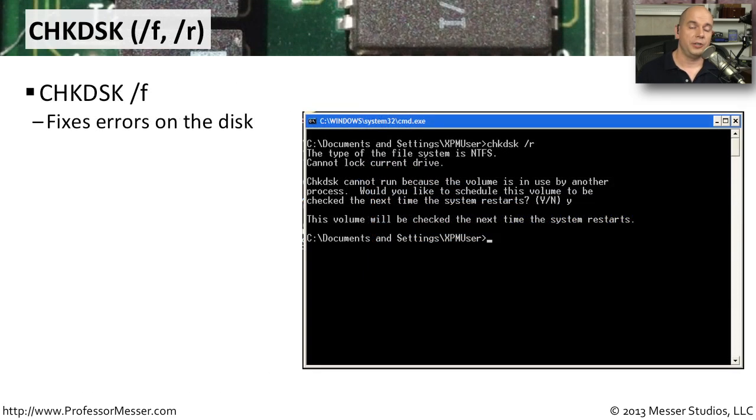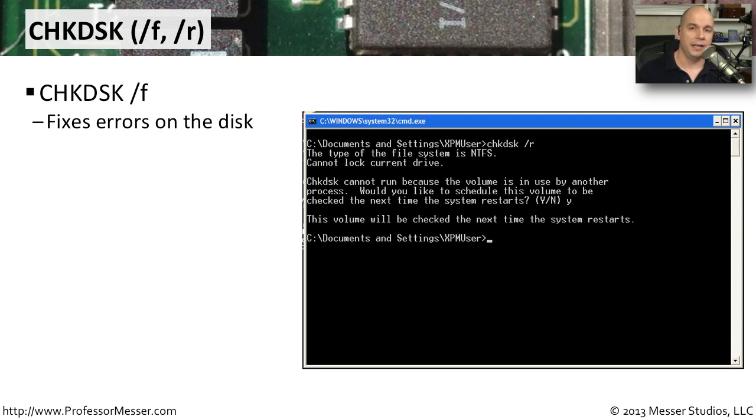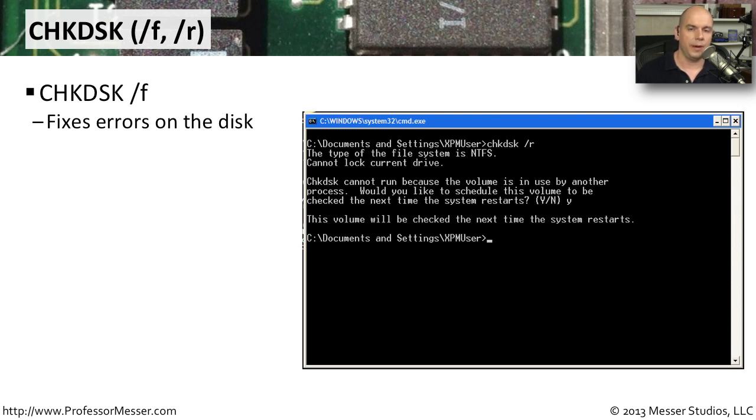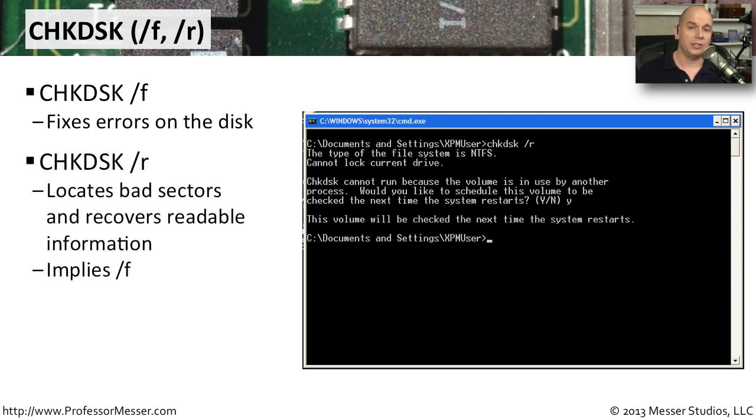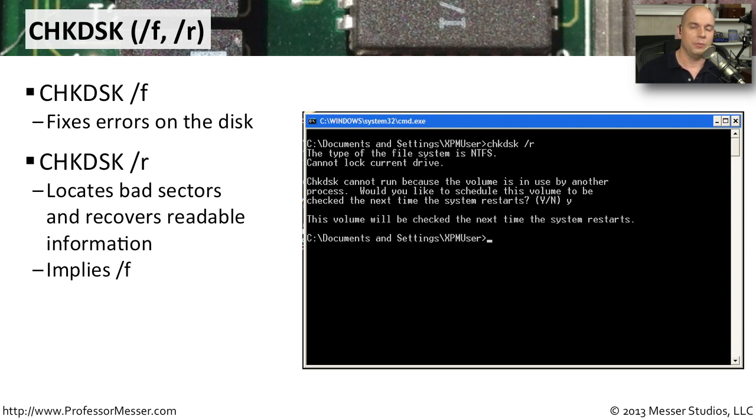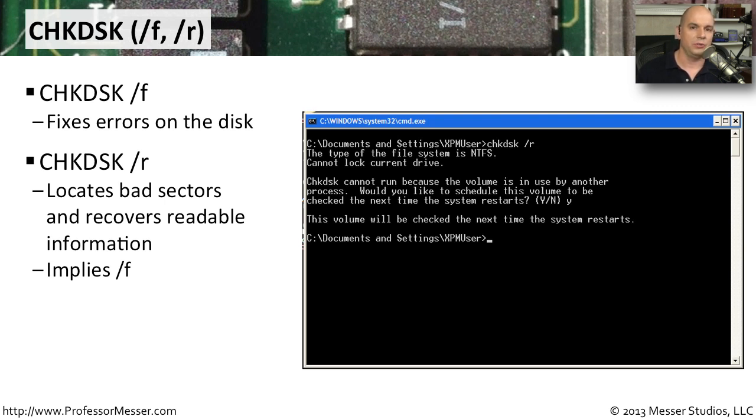One of the first checks you can do to both the file system and to the sectors on the drive is to run a check disk. From the command line, it's chkdsk. If you use the /f, it will find any problems with the file system and correct those. You can also have chkdsk look at all of the sectors on the disk. And if it finds something to try to recover, it will find that data and move it to a better part of the drive. If you do chkdsk /r, it goes through that very detailed sector-by-sector analysis.